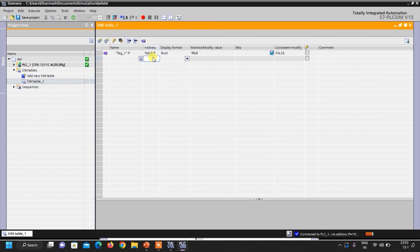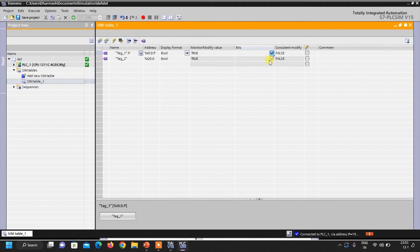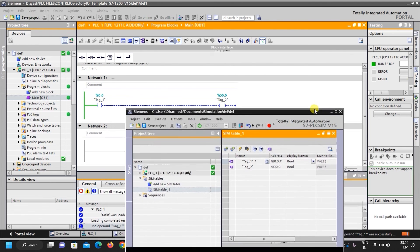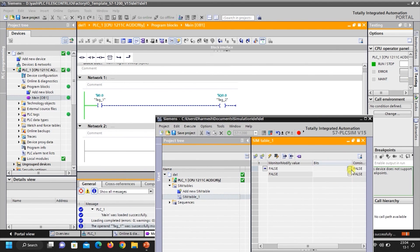I will also add Q0.0 to monitor the output. You can see — my input is off, so my output is also off. When I turn on my input, the output is automatically on. If I turn off this, the output is turned off. So in this way you can monitor your inputs and outputs from the PLC Sim table, check your network status, on/off your inputs from here, and see the results. In this way you can use TIA Portal and PLC Sim software.